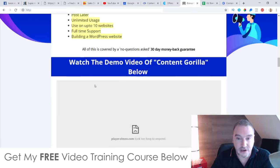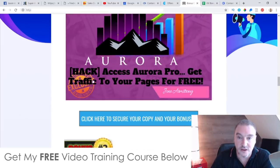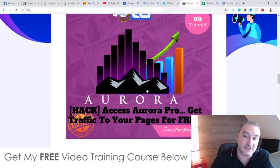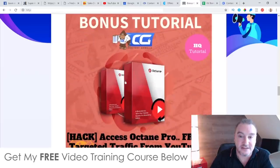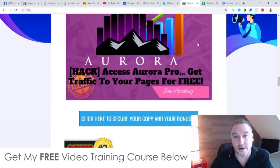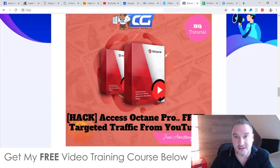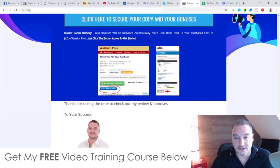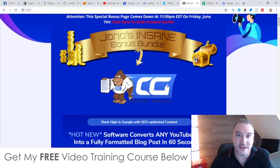Don't forget to check out the demo video on my bonus page and check out my bonuses — these are super high quality. I'm going to be taking these down after about 24 hours, so make sure you buy early to guarantee access, especially the first two bonuses. That's it from me. I hope you enjoyed my Content Guerrilla review. Speak to you soon, all the best, take care, bye.